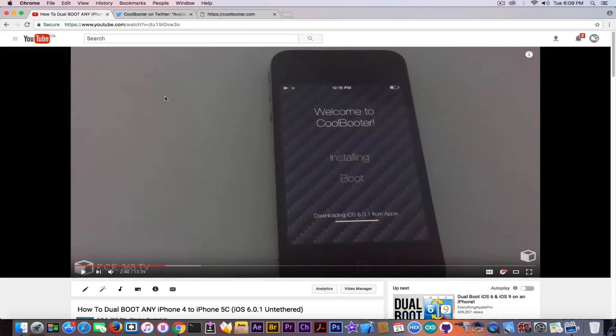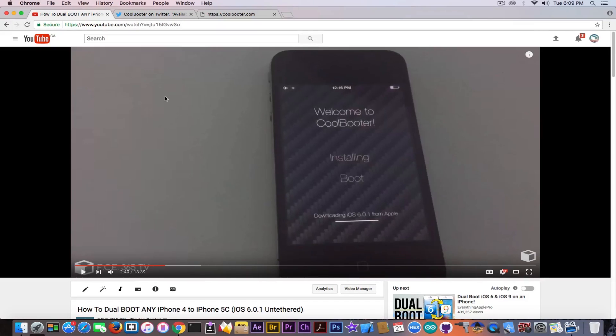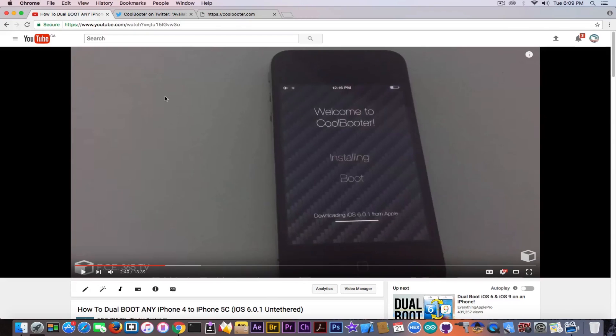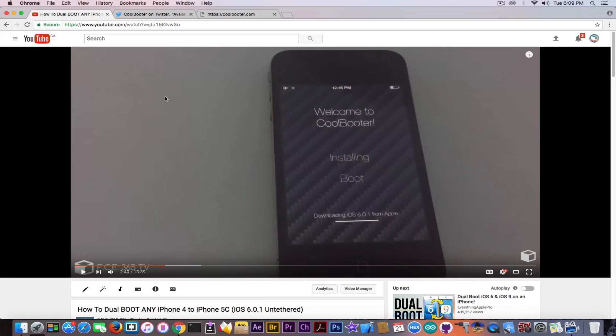an update. Now the main caveat of this CoolBooter method when it came out was the fact that in order to install iOS 6 on an iOS 7.1.2 device, or for example if you're on an iPhone 5 with iOS 9 and you downgrade it to iOS 6, you needed